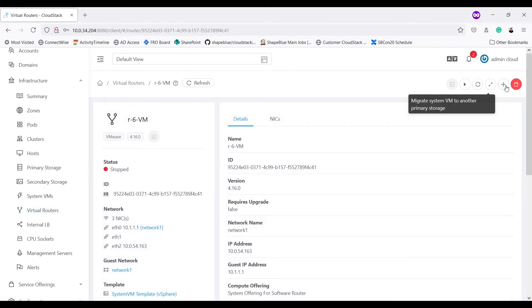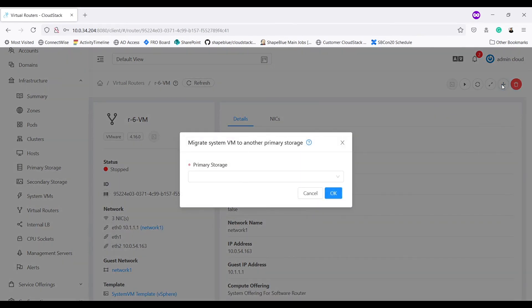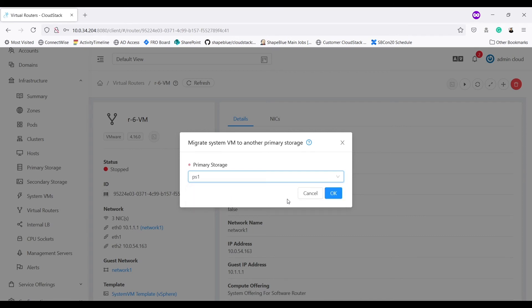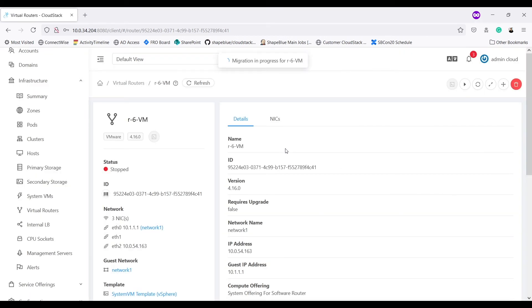I get this option migrate system VM to another primary storage. On clicking it, I am being shown all the primary storages. Here I can select primary storage PS1 and it should get migrated to cluster P1C1 again.